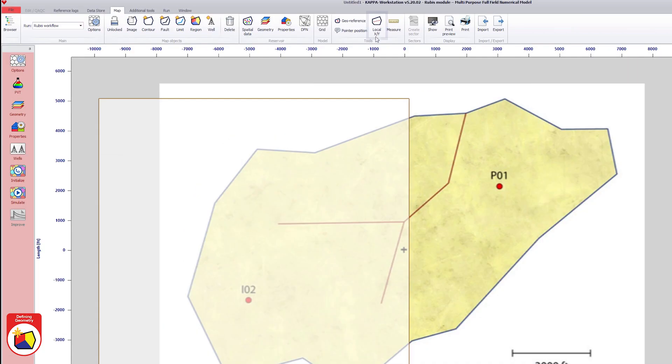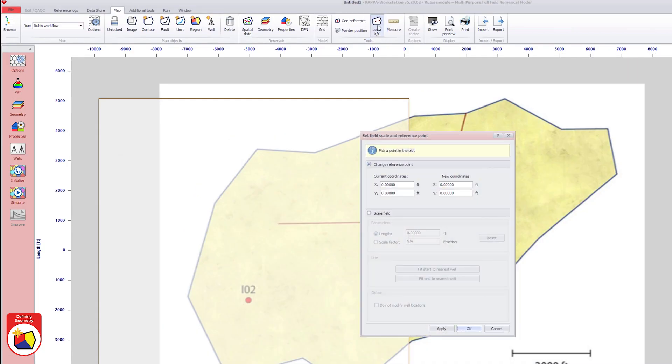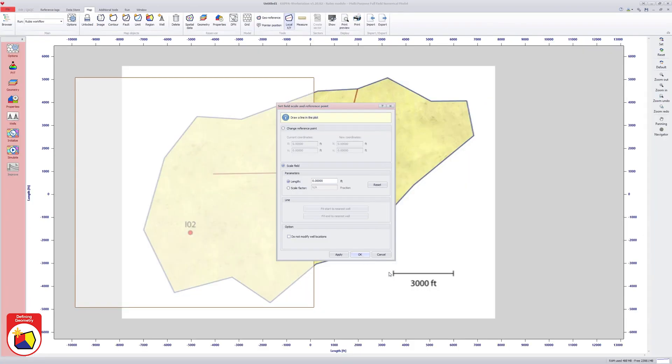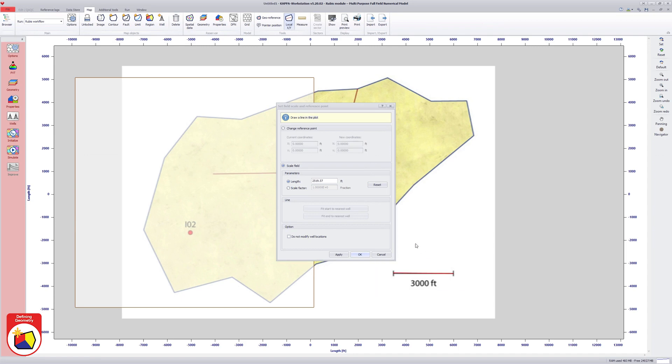Next step is to set the field scale. This can be set in the same option window. The radial button scale field is activated. The scale is defined by drawing the corresponding line and entering its length value.